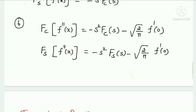Next, Fourier cosine transform of f″(x) equals minus S times the Fourier sine transform of F(S) minus √(2/π) times f′(0). Fourier sine transform of f″(x) equals minus S² times the Fourier sine transform of F(S) minus √(2/π) times f′(0).